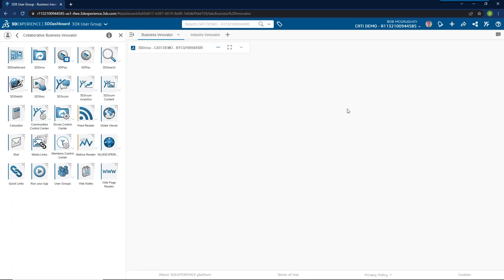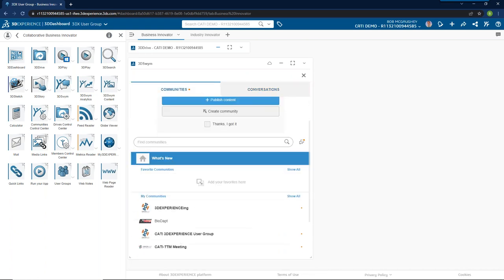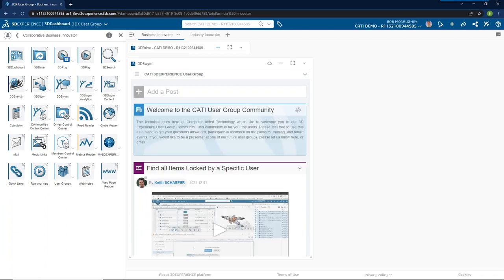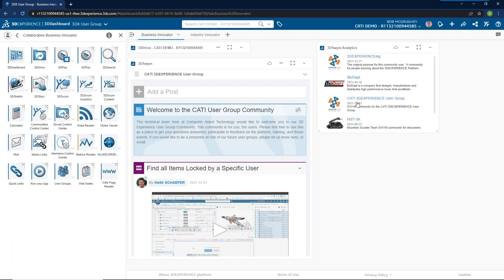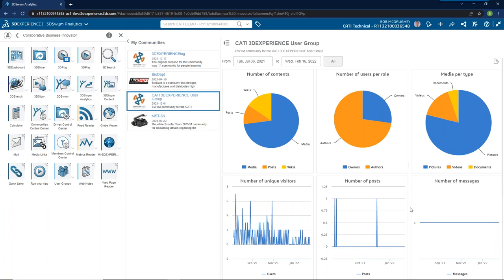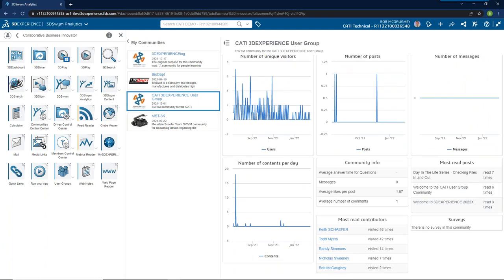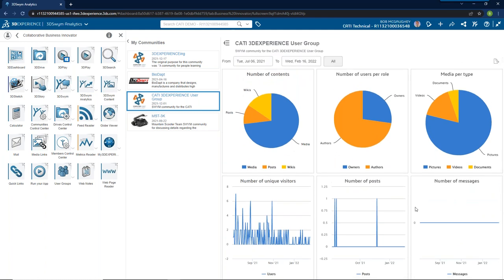To minimize the full-screen app and get your tabs back, just double-click on the top of any one of the apps you're working on, and it goes back. Some of us use 3D Swym to be part of communities — the 3D Experience User Group has a community here. As you and your team use the communities and want to get a better understanding of how the community is being used, there is Swym Analytics, which is pretty amazing. It allows you to see, based upon the community and the dates you're asking about, how much media has been posted, who's been viewing things, who's been doing the most posts, who's been doing the most views — which is really nice.